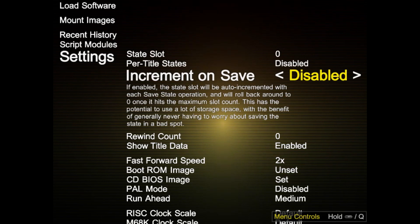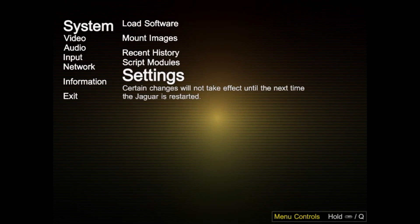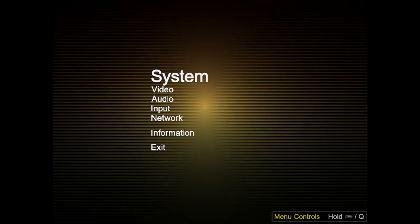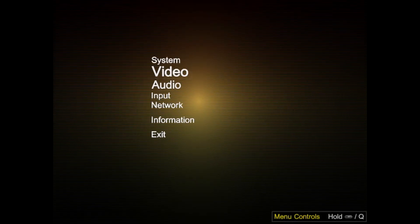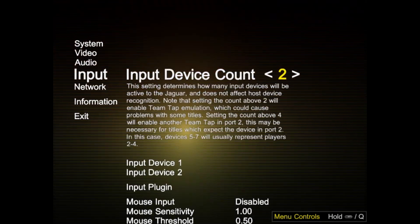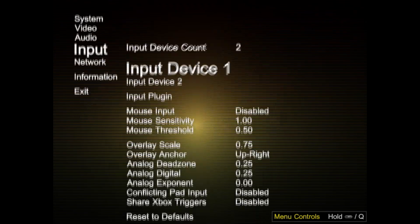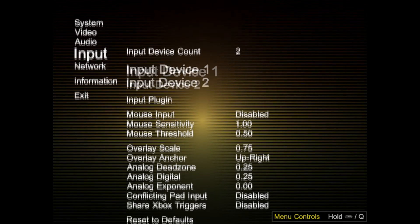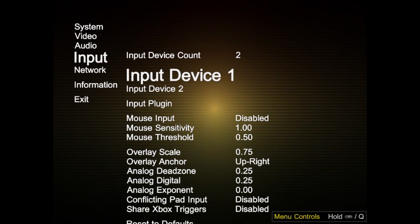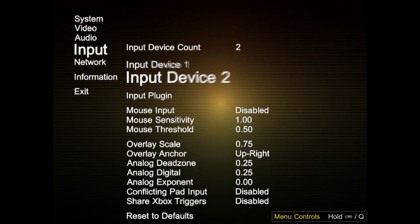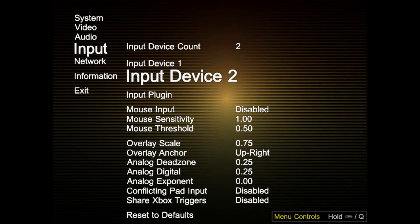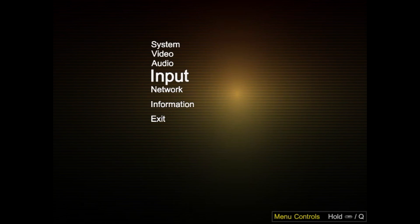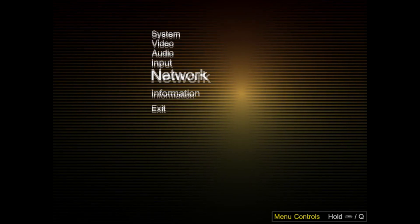I'm going to go back one, back twice. Now I'm going to go to input. If you need to configure your controller at all, you can configure it in here by selecting input device one or two. Now I'm going to go back and I'm going to go to exit here.